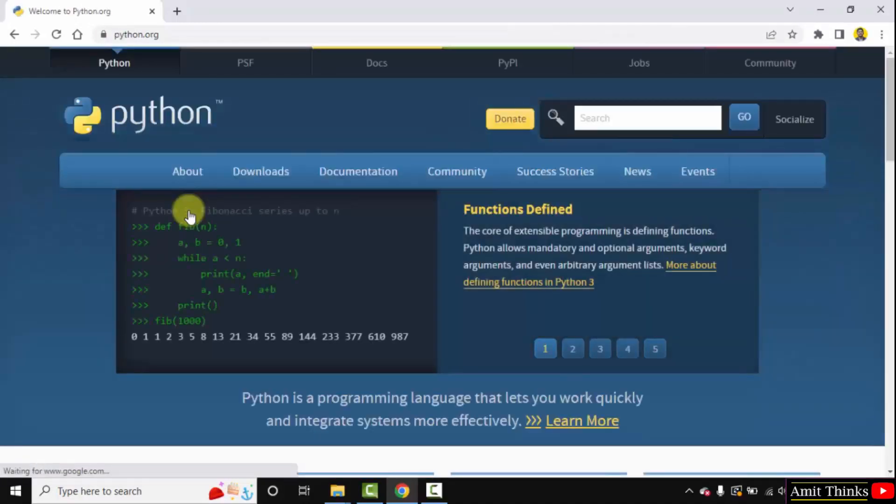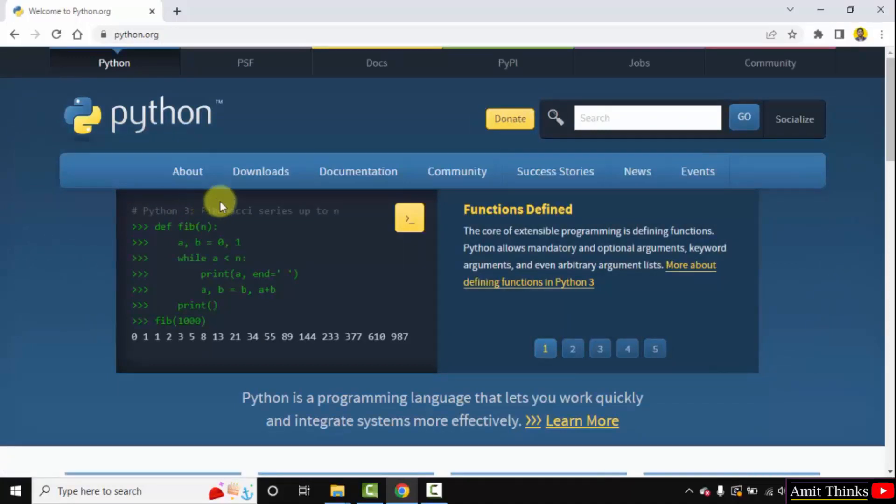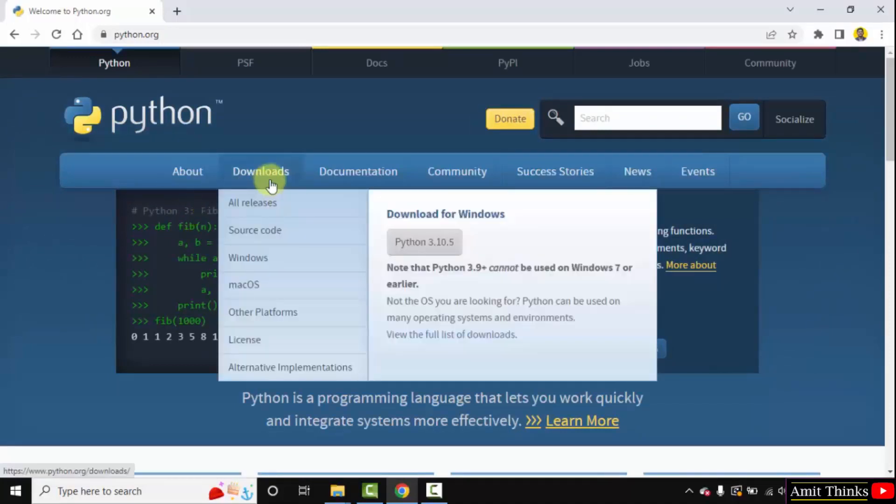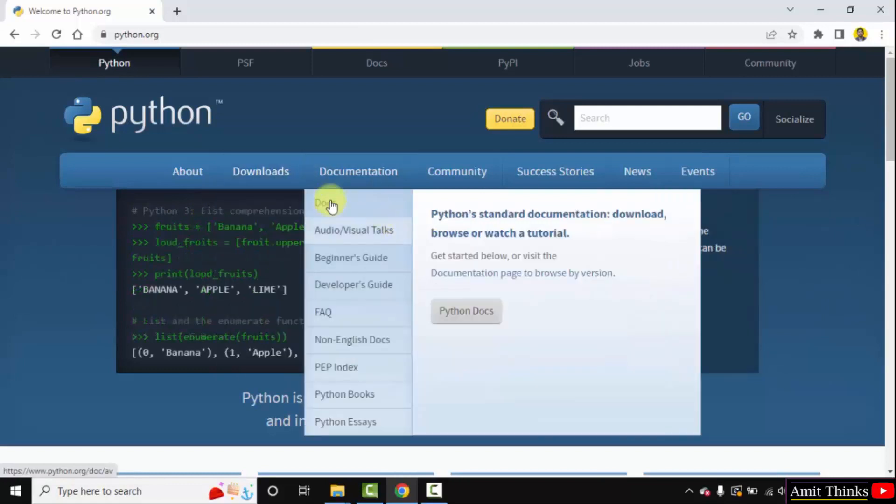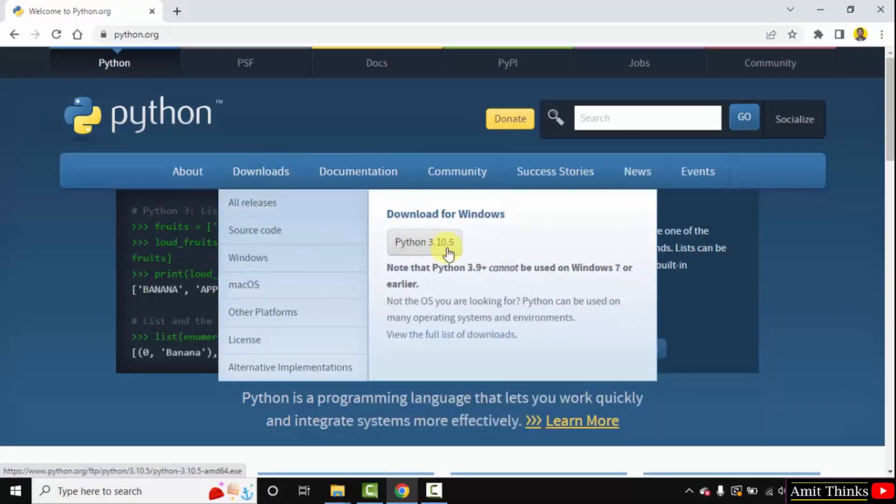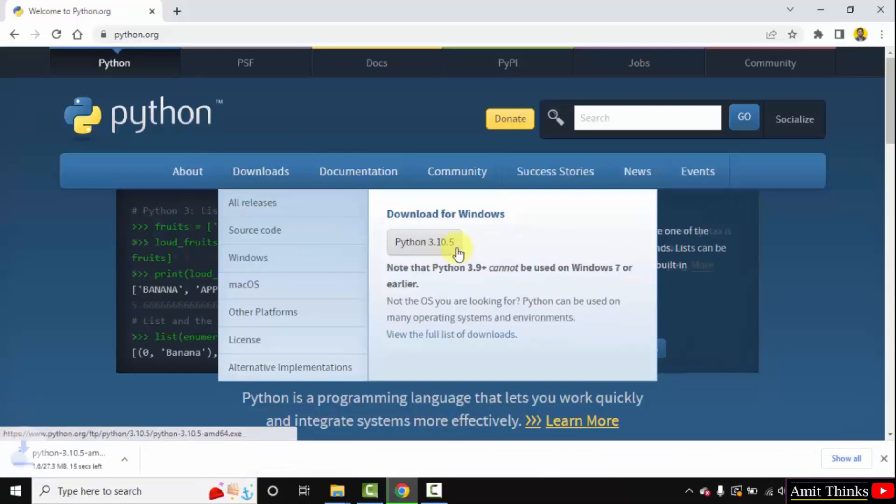Here is the official website python.org. When you keep the mouse cursor on downloads, the current version will be visible. Here it is python 3.10.5. Click on it to download.